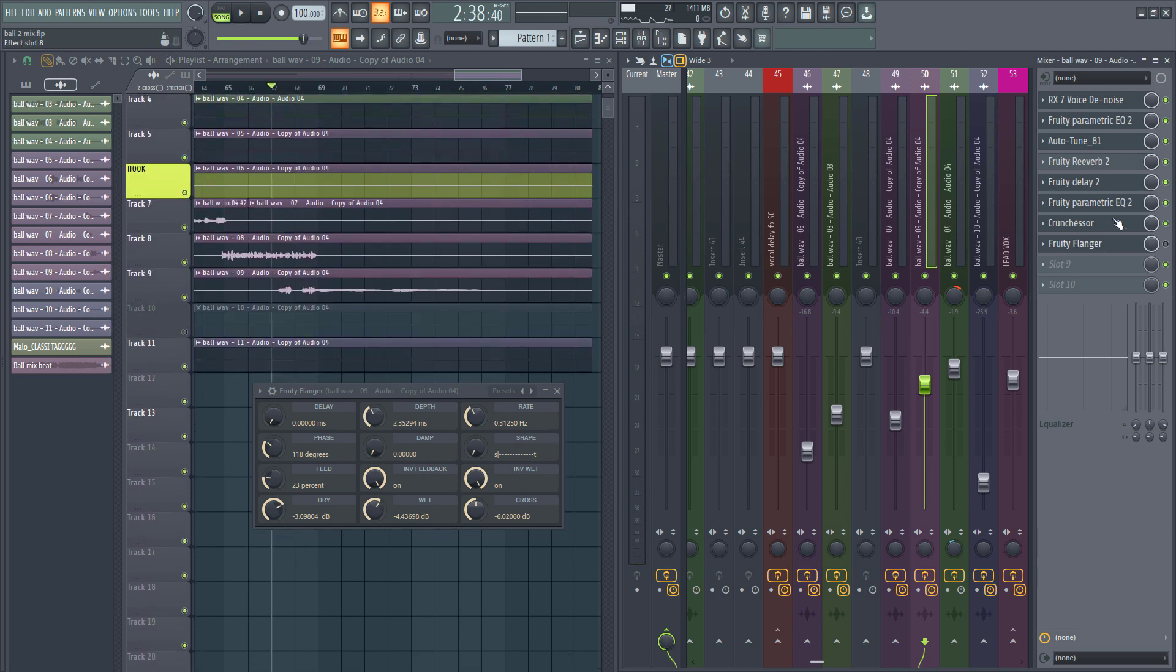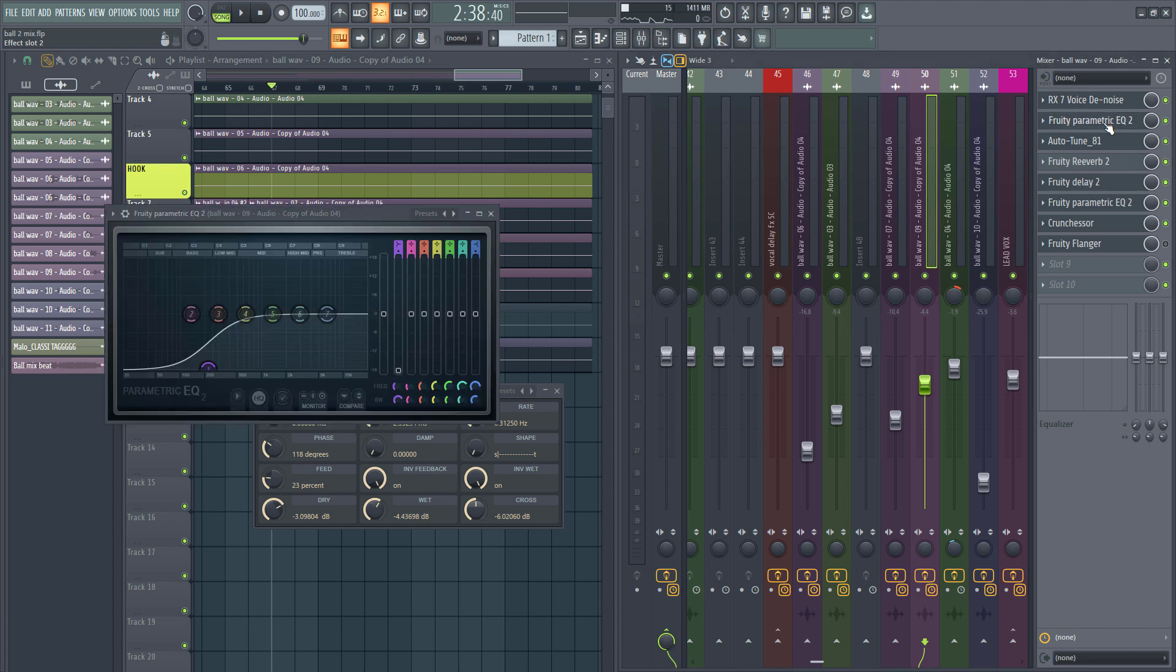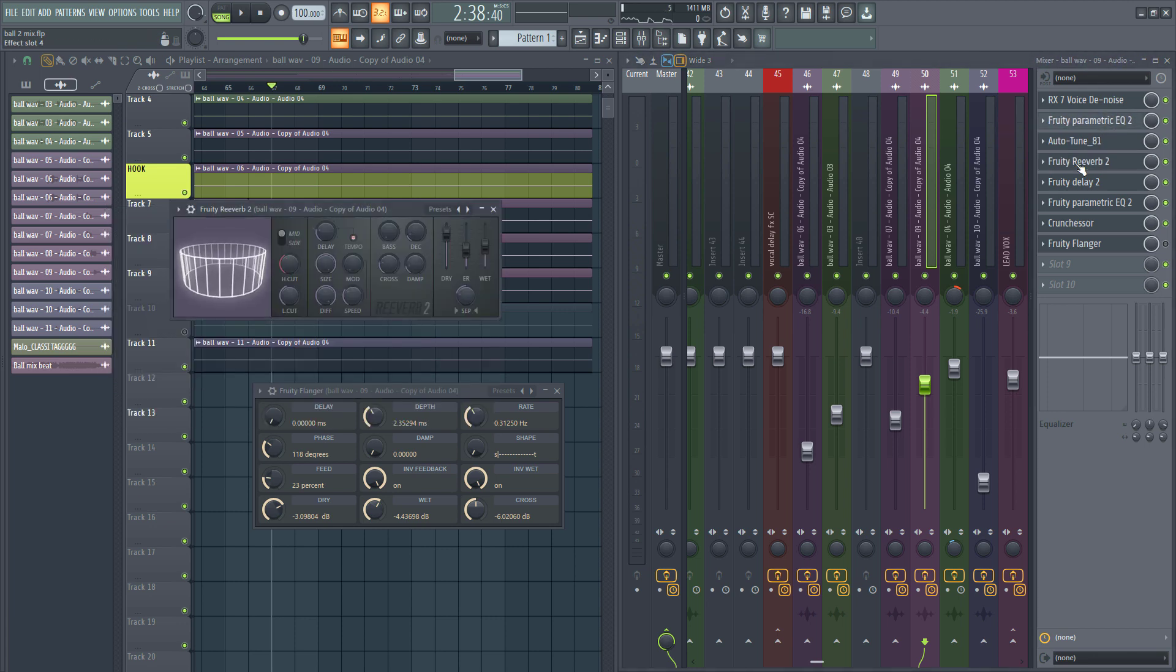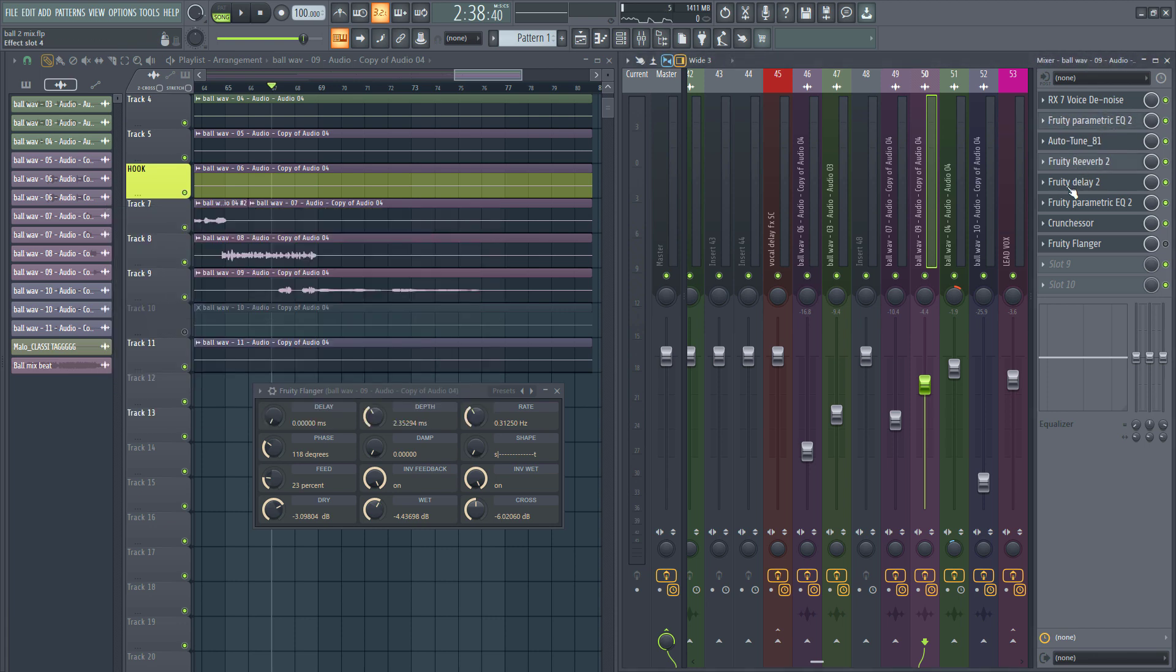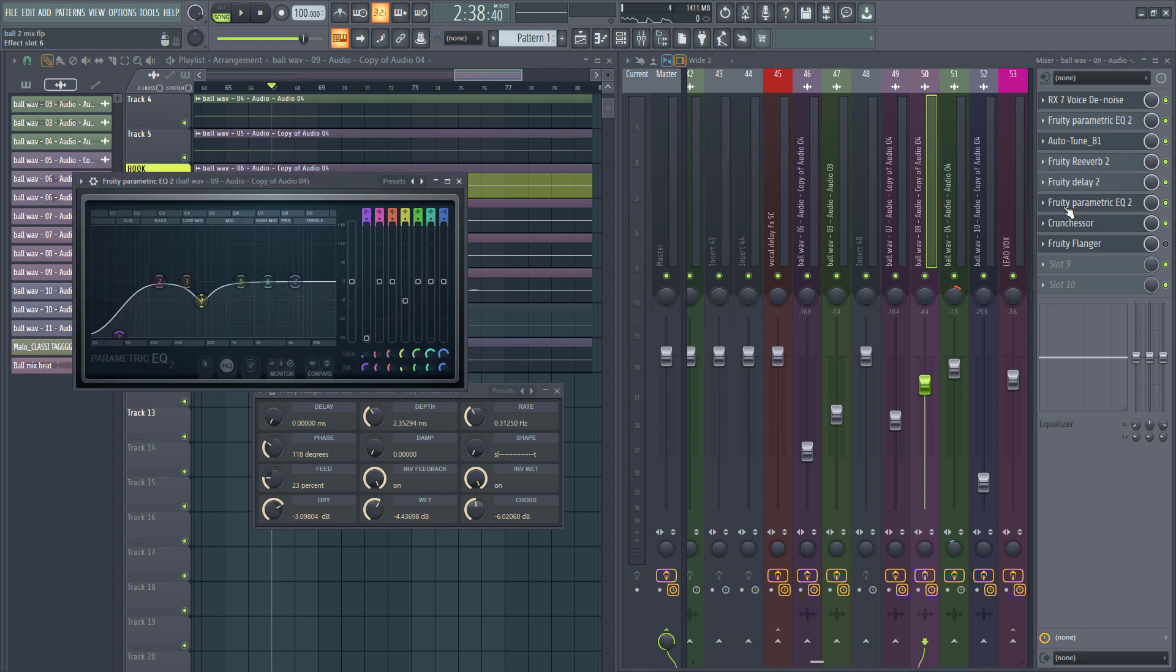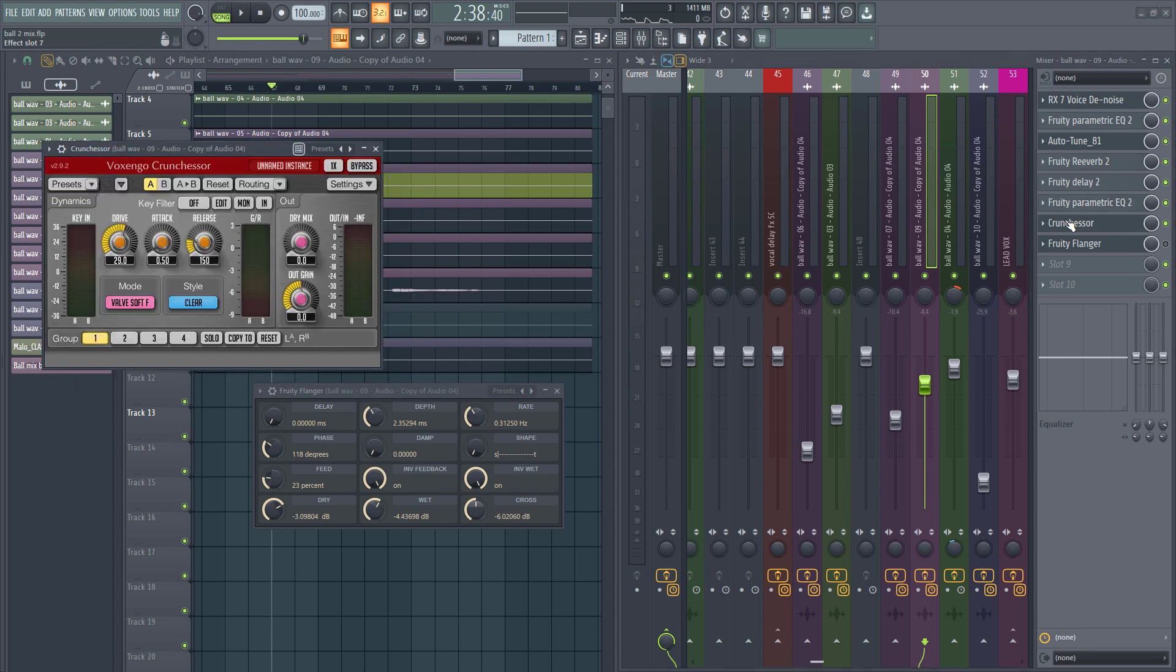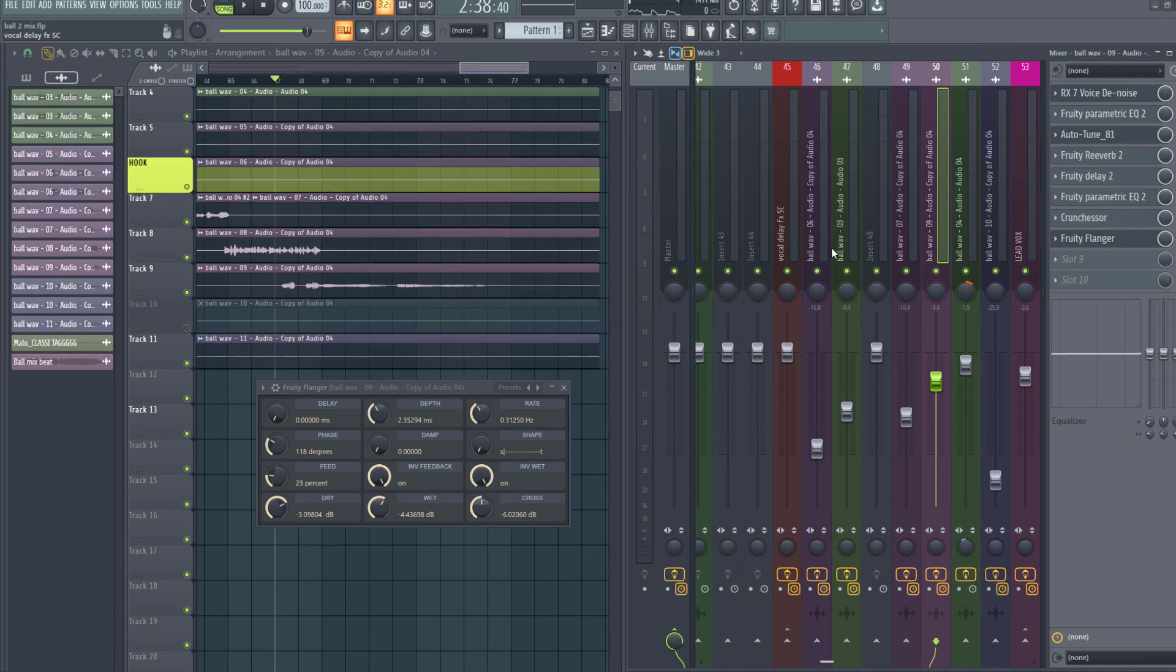My current vocal chain is just EQ, auto-tune, lots of reverb, some delay, and another EQ again just to adjust the sound, and then a saturator using Voxengo Crunchessor.